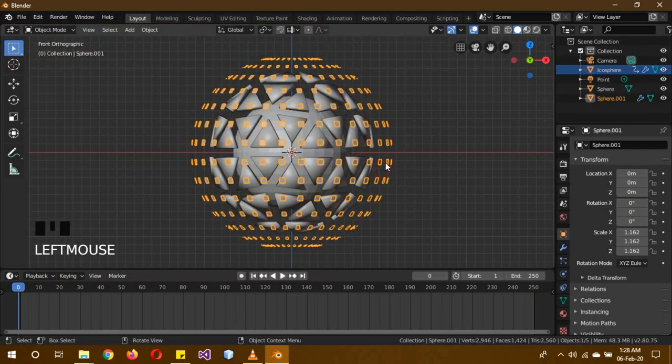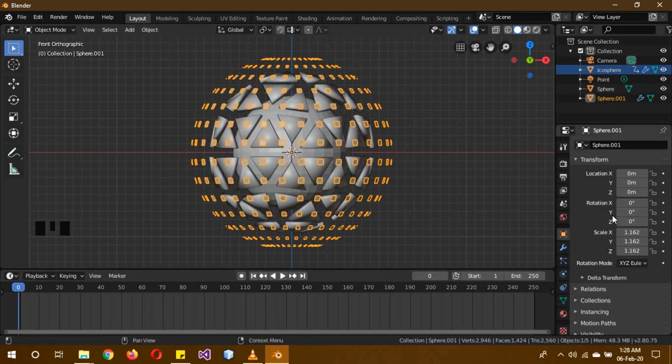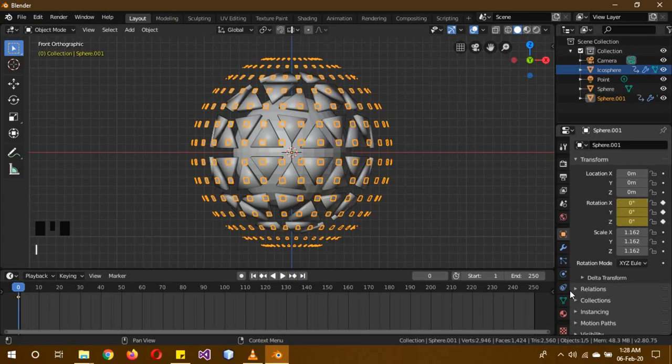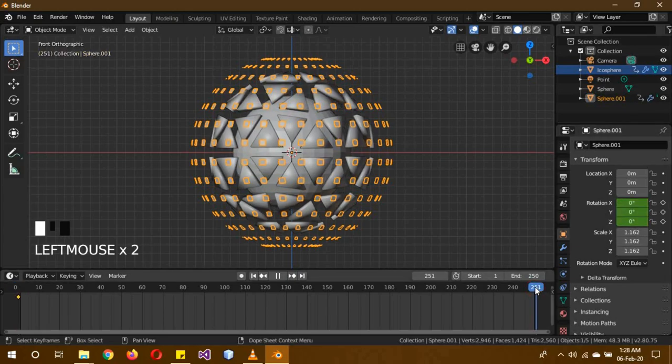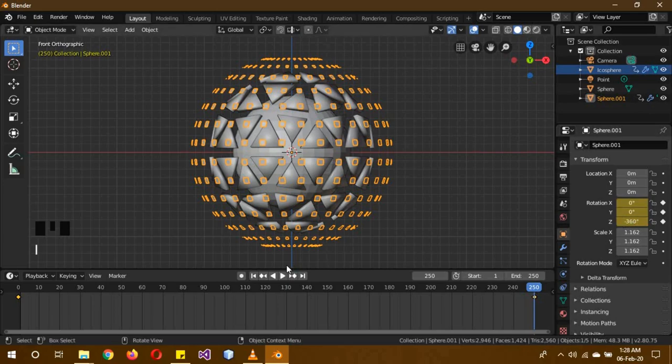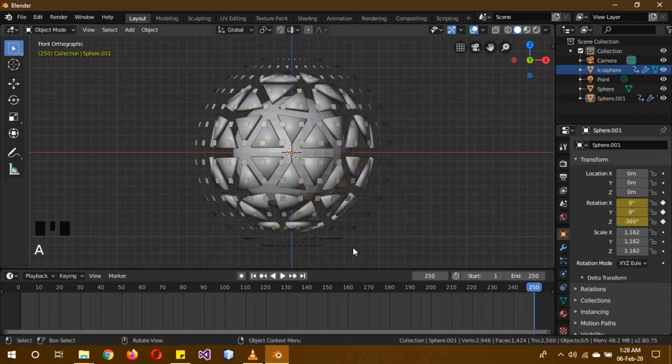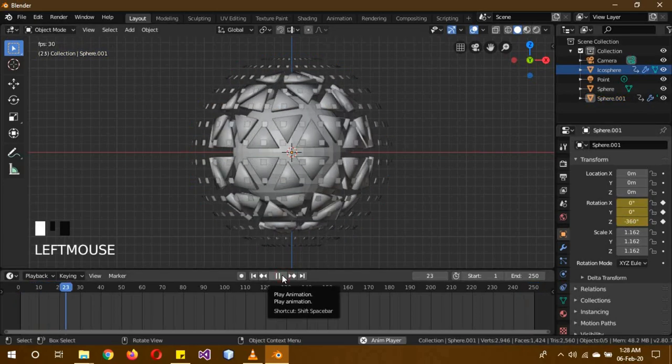Now select the outermost circle and make sure again that it is on 0, and on rotation click I to add another keyframe. On frame 250 this time, it's actually going to be in the z-axis again, minus 360, because you want it to go into the opposite direction. Then click I again, and now voila.